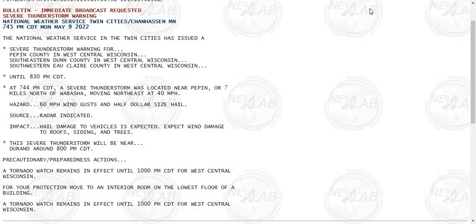The following impacts are expected: hail damage to vehicles is expected. Expect wind damage to roofs, siding, and trees.